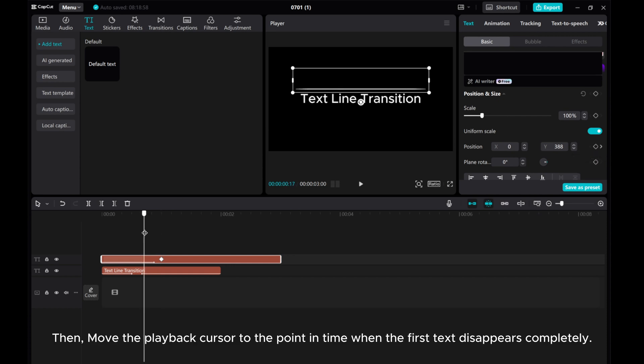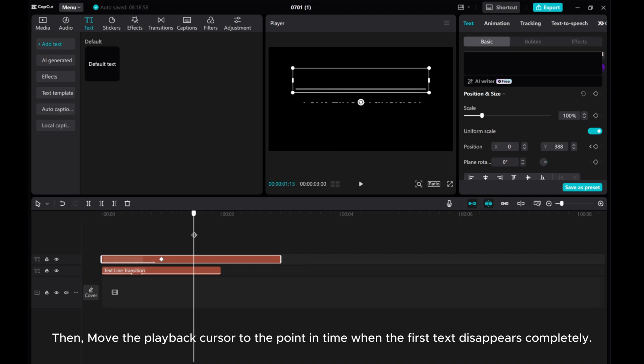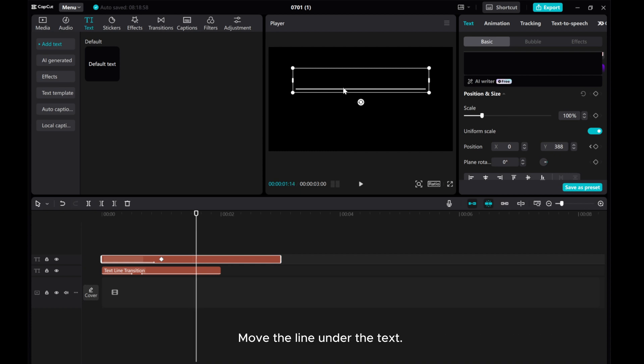Then, move the playback cursor to the point in time when the first text disappears completely. Move the line under the text.